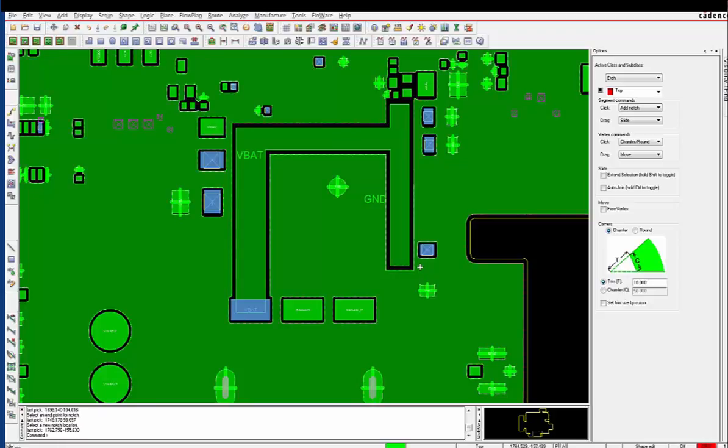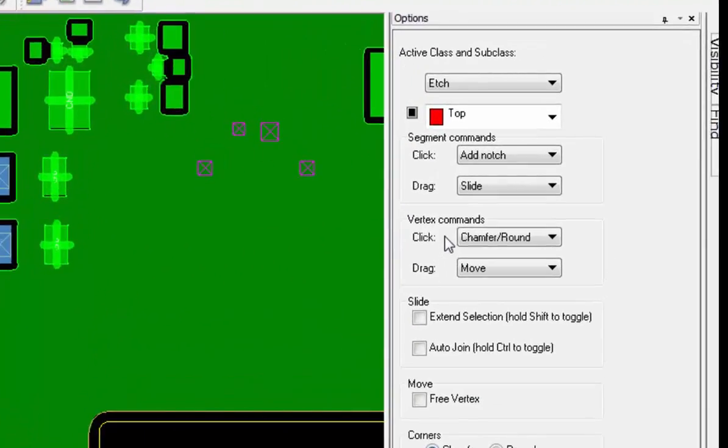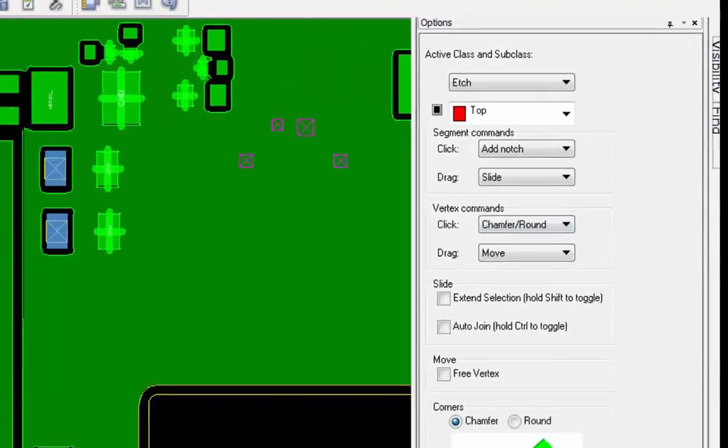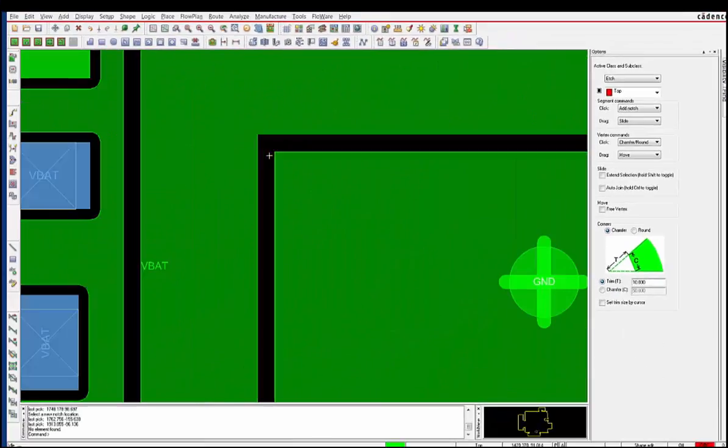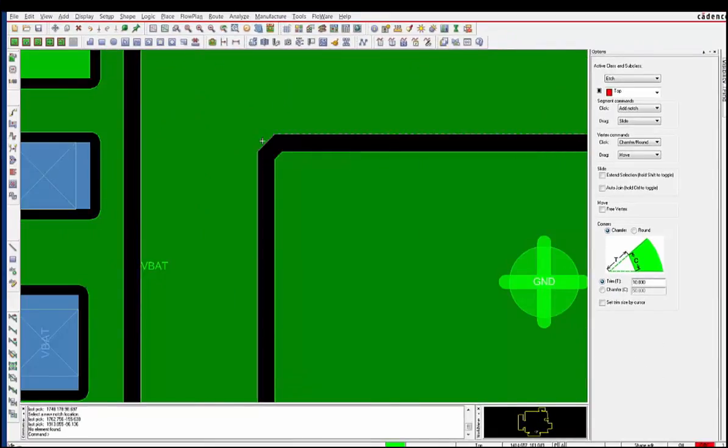While this new feature may have similarities to existing application modes, we have also added new functionality that allows users to customize single pick and drag operations to their liking.